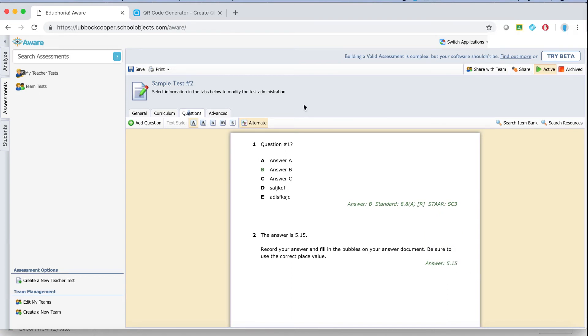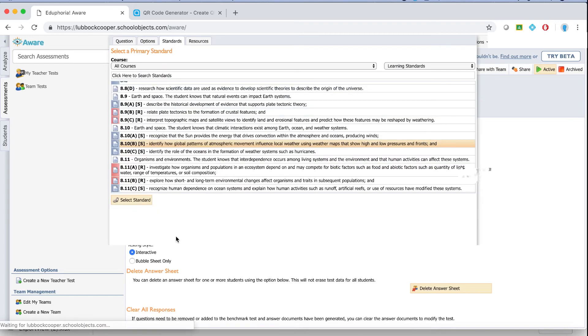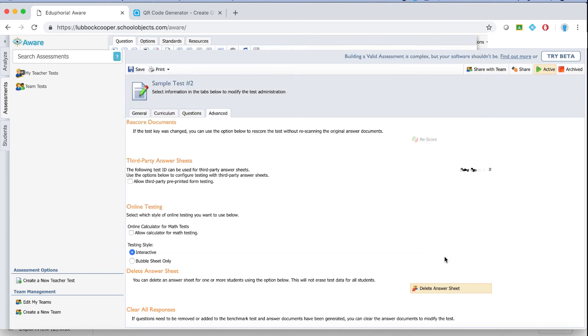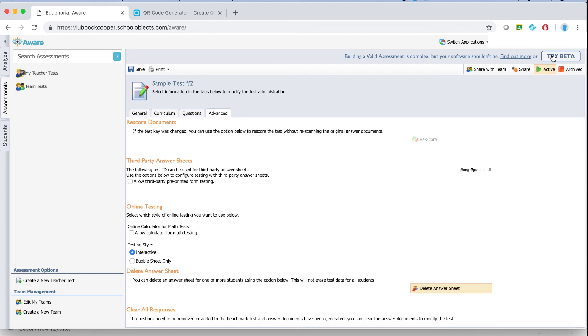Once you're completely finished testing, go to the advanced tab and just double check your settings real quick. If you want an online test, you can actually allow for a calculator that's embedded. And then testing style, interactive means you're online. Bubble sheets only means you only intend on printing bubble sheets and letting the kids do bubble sheets. So just make sure that's selected. And then make sure this says active. If it says archived, it didn't delete the test. It just means the test won't be active and you can't actually do anything with it. Just make sure it says active. On your side, active is the default and it can't do anything else.